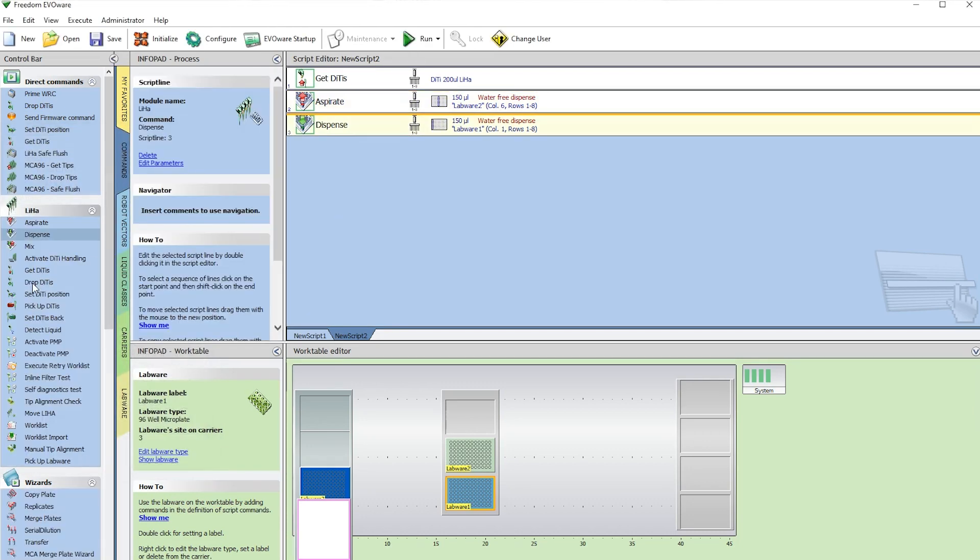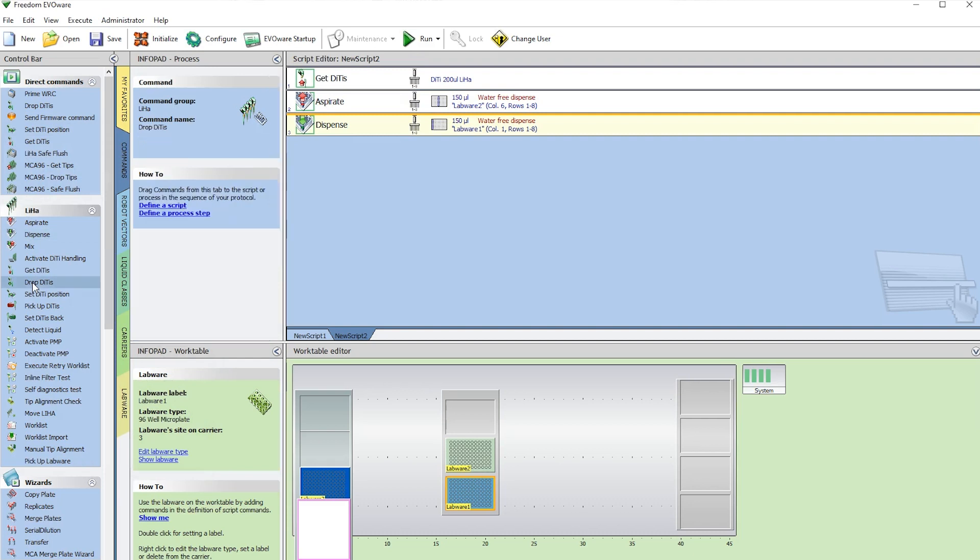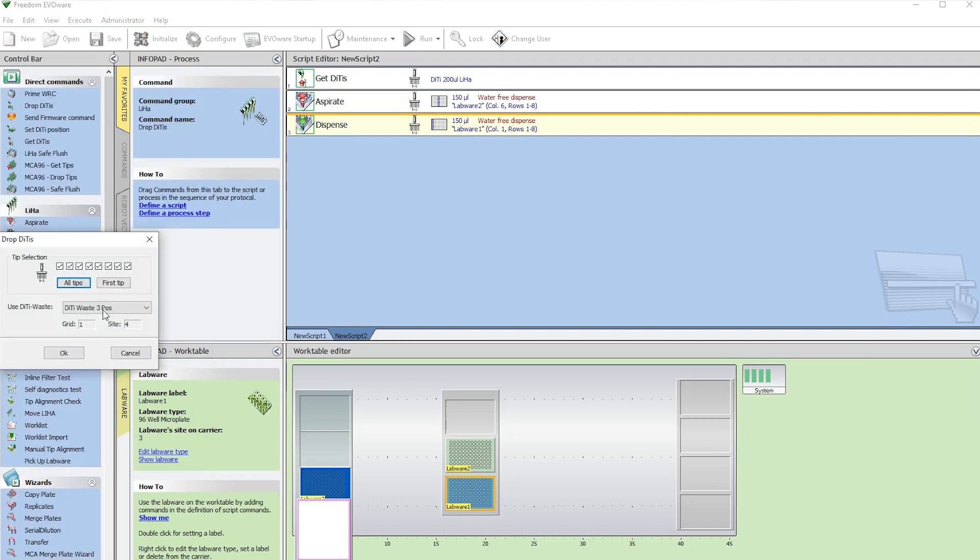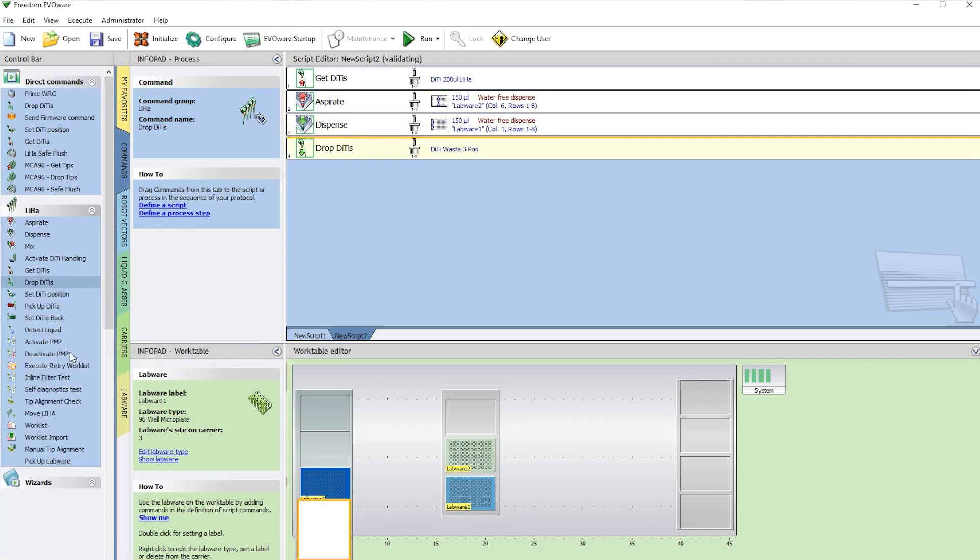Last step, Drop Tips. This is going to drop it into the waste position here. Select OK.